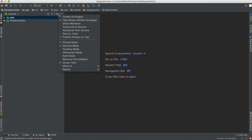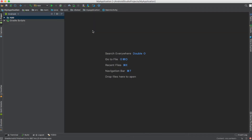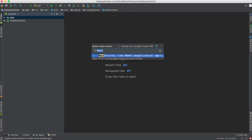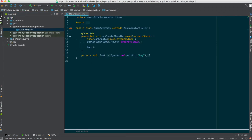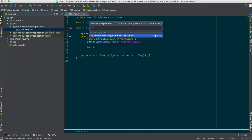We'll go back to the project pane drop down and this time select auto scroll from source. Now, as we open up files, we'll see that the project window updates to show us where the currently selected file is.